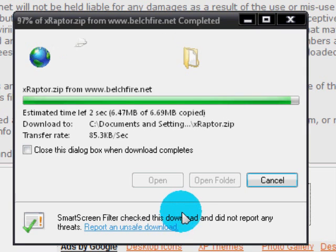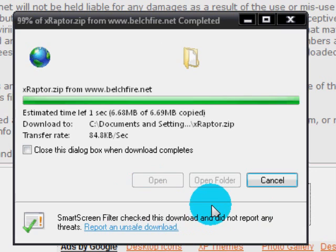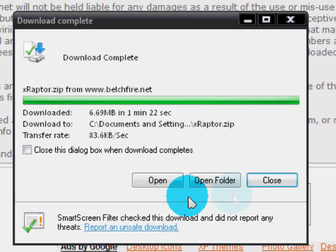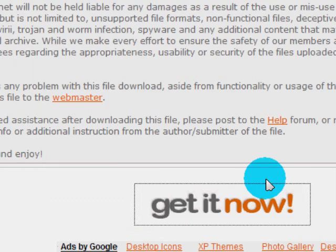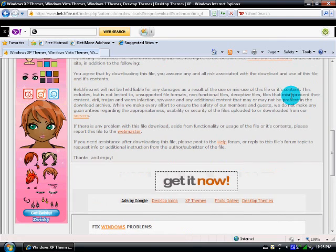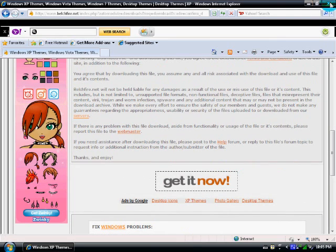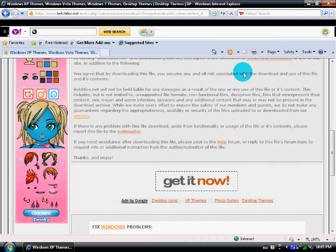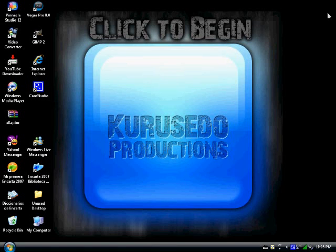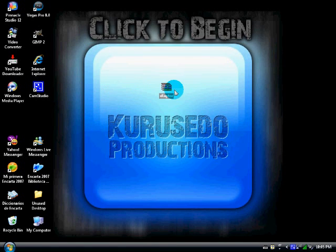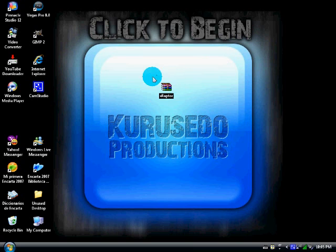Okay, so when it finishes downloading, close here. You can close the internet browser, then you have this zip folder here.